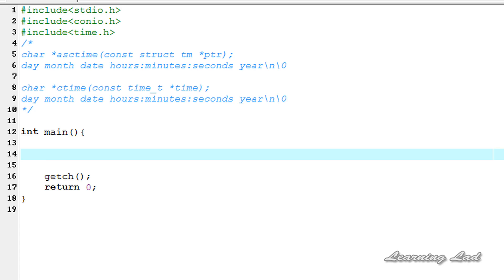In the last tutorial we had a look at the time.h header file and were printing the date and time using the members of the TM structure. In this tutorial, these two functions — asctime and ctime — are going to print the system date and time in a particular predefined form. First we'll see the syntax of these two functions, then how to use them.